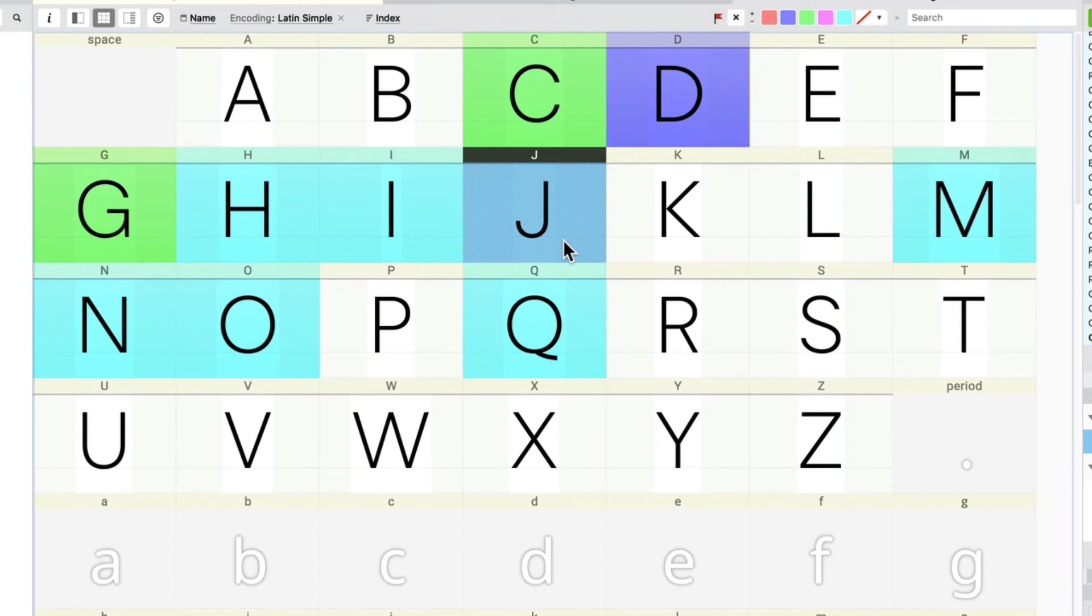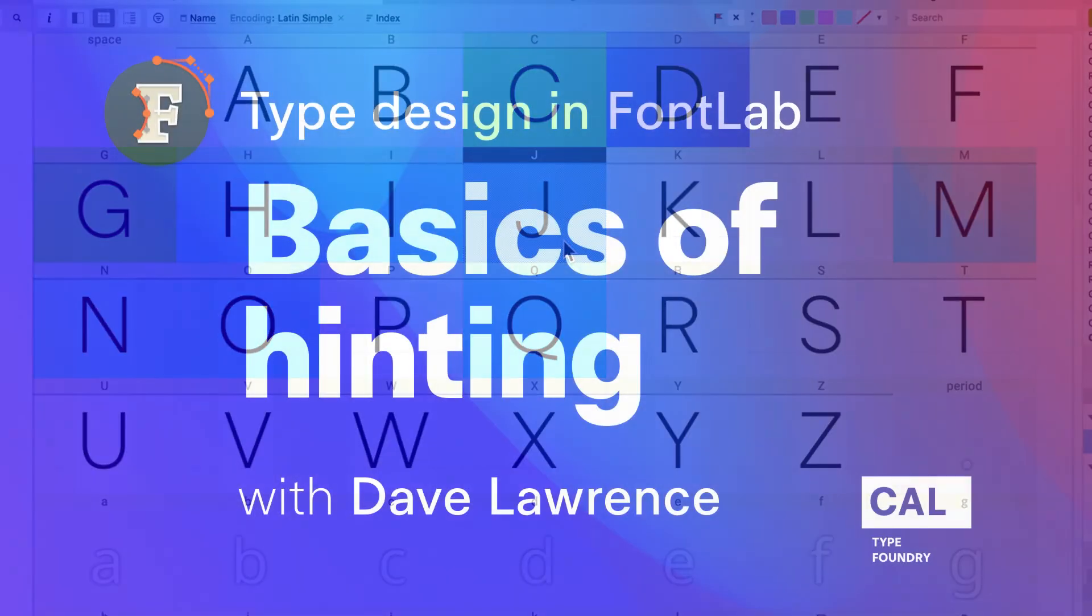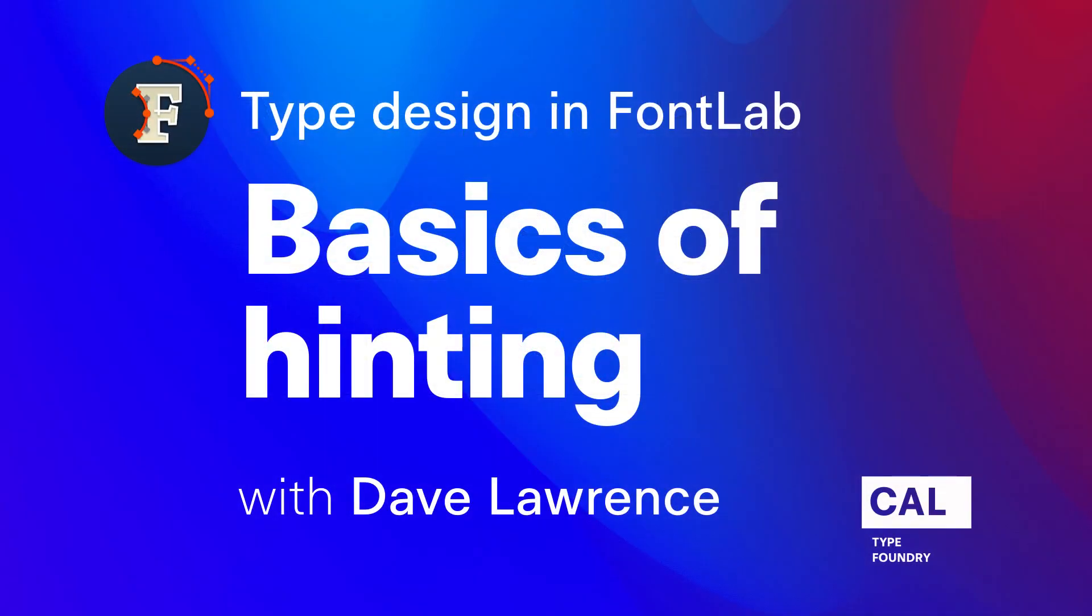So once you've gotten your font like that, it should look pretty good in InDesign. You can export it to InDesign and check it out. That's a good program to use. Or if you have Windows, put it on your Windows machine. You don't want to check it in a Mac program, because Mac doesn't use the hinting.